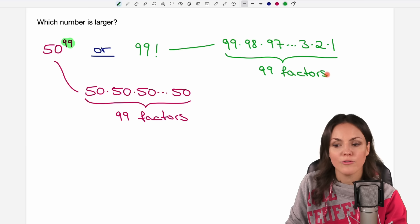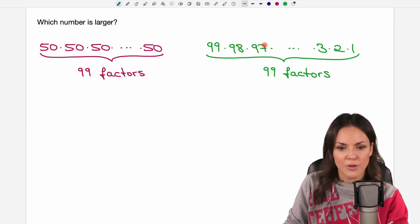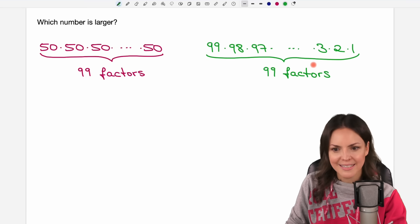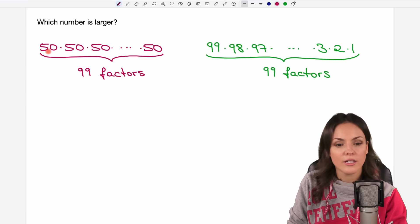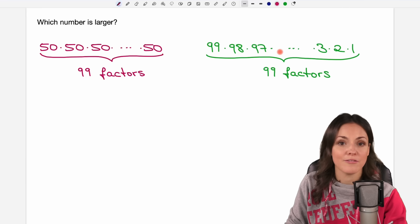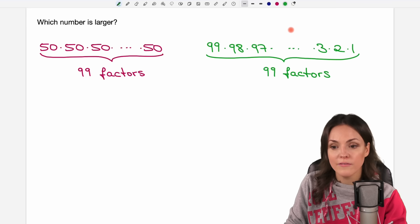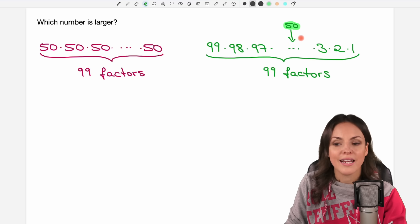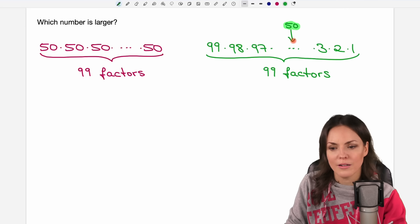So now we just have to find a way to compare those two products. I wrote them here again and let's see what we can find. The first product only consists of 50s. The second has different numbers from 1 to 99, but we know that 50 is also here somewhere. The number 50 is exactly in the middle between 1 and 99.